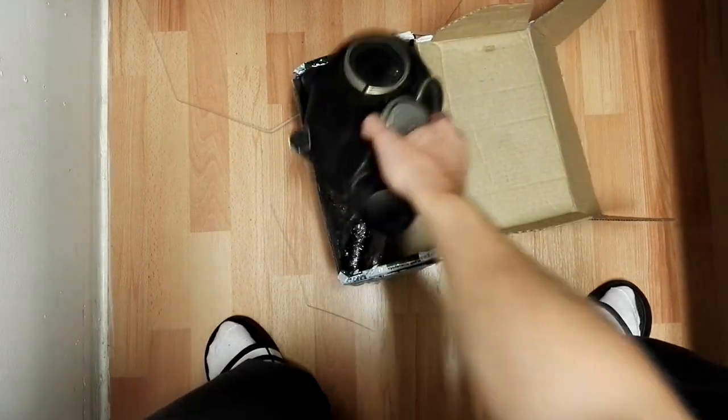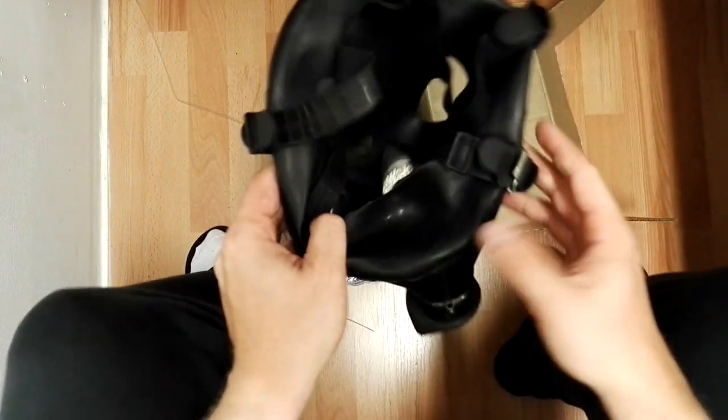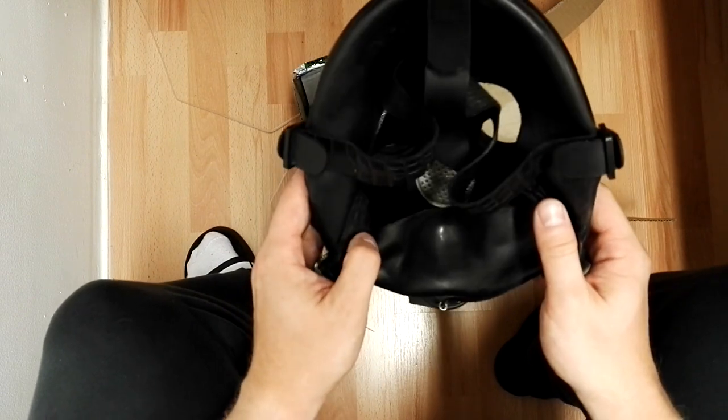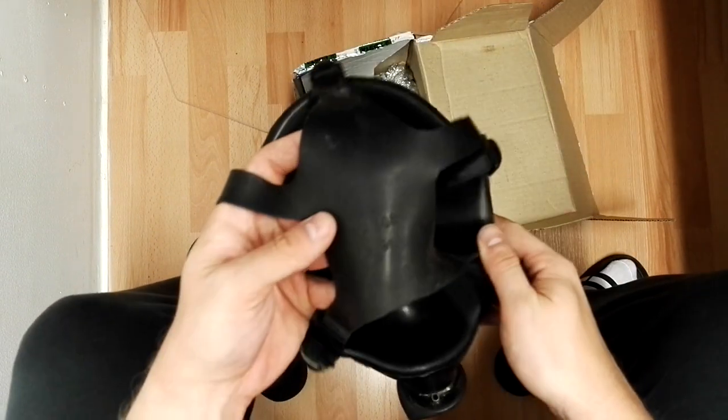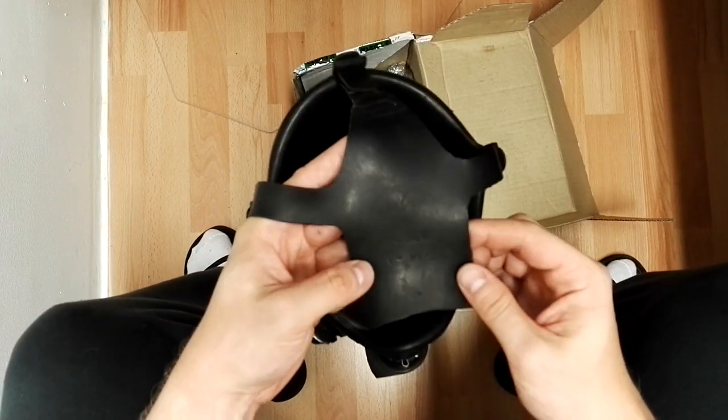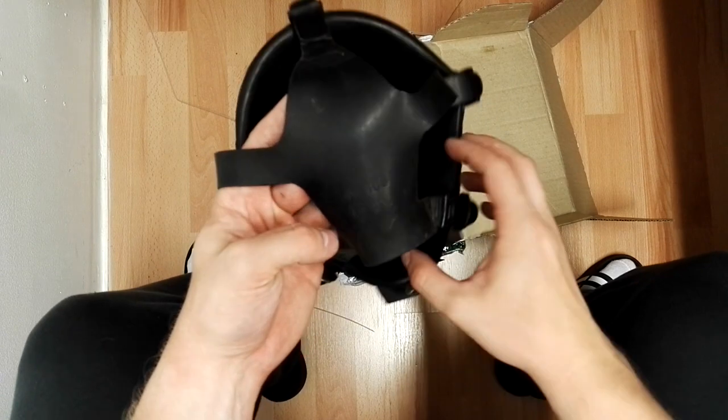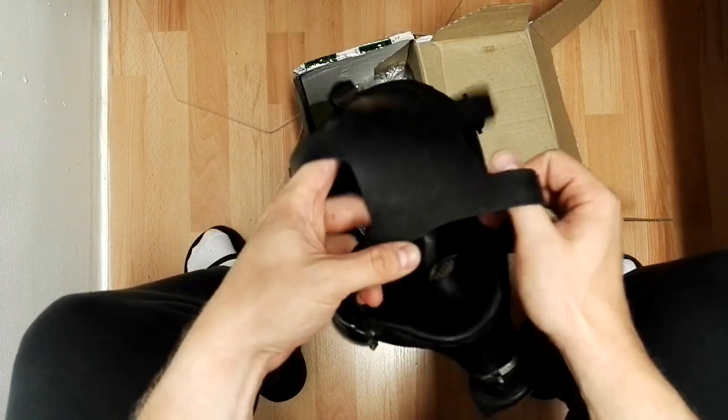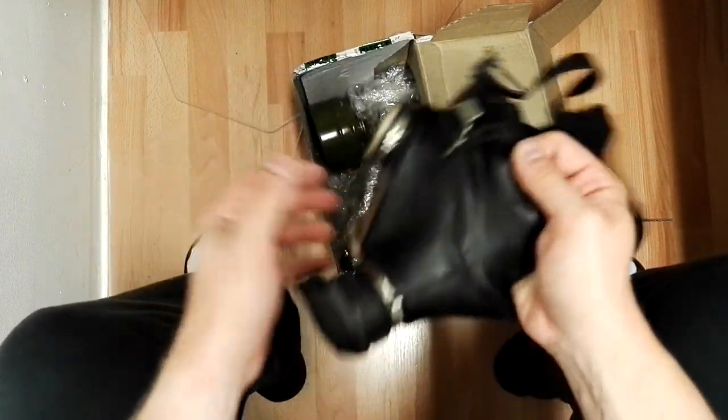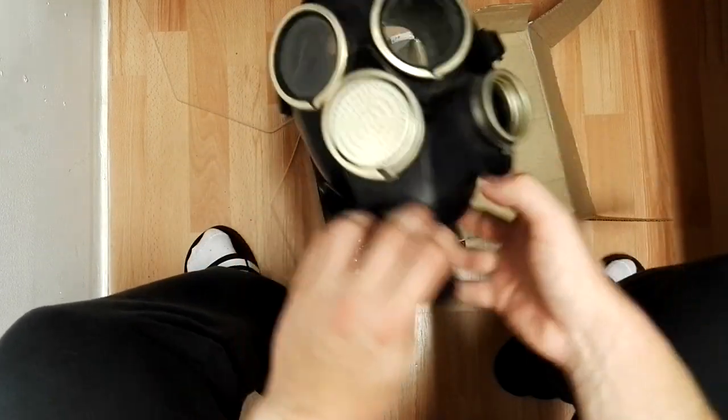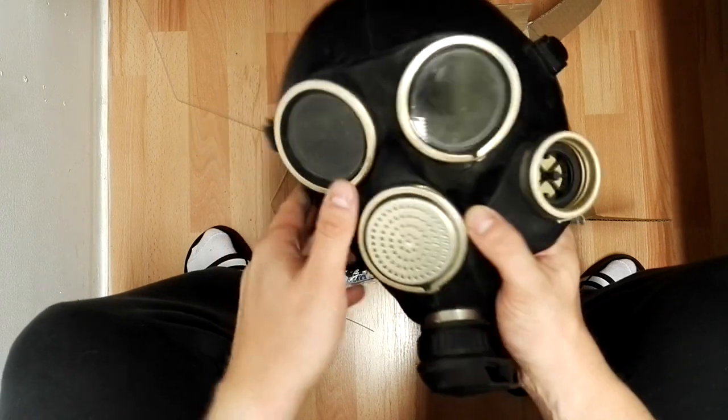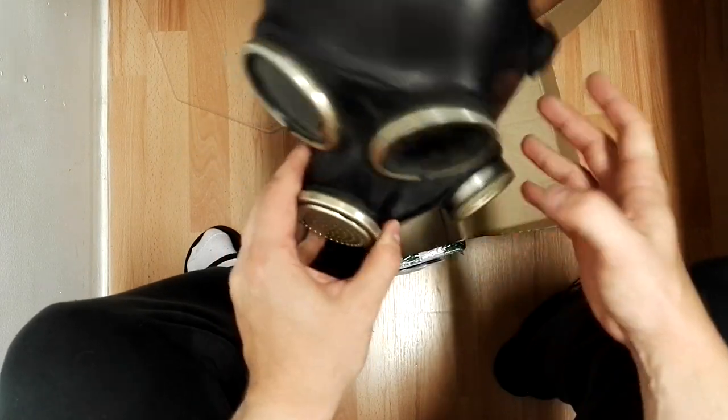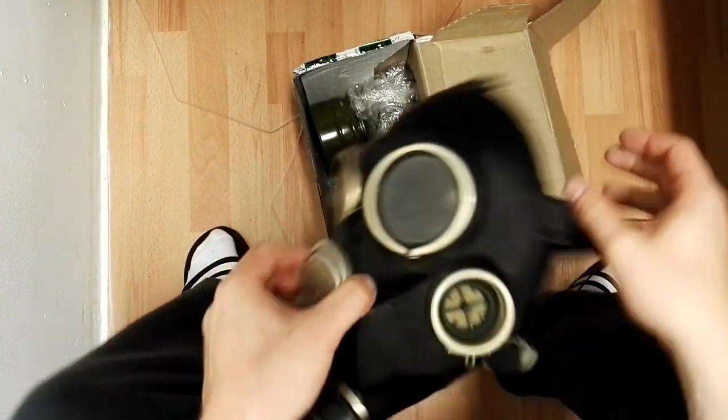This is the genuine Russian gas mask from year 91 probably, if I'm correct. This is biological, radiological, and chemical gas mask.